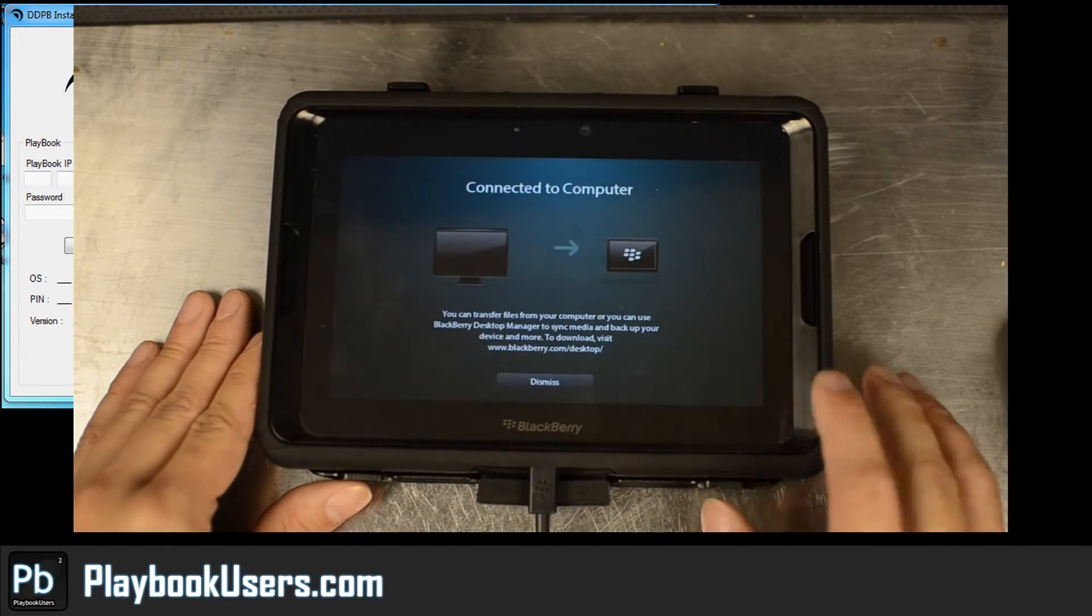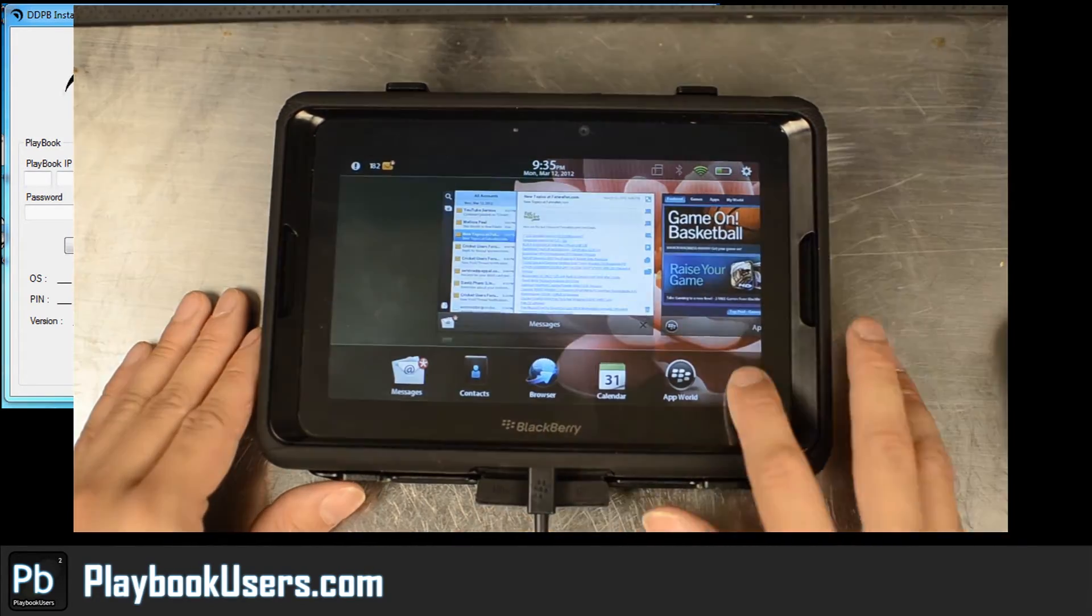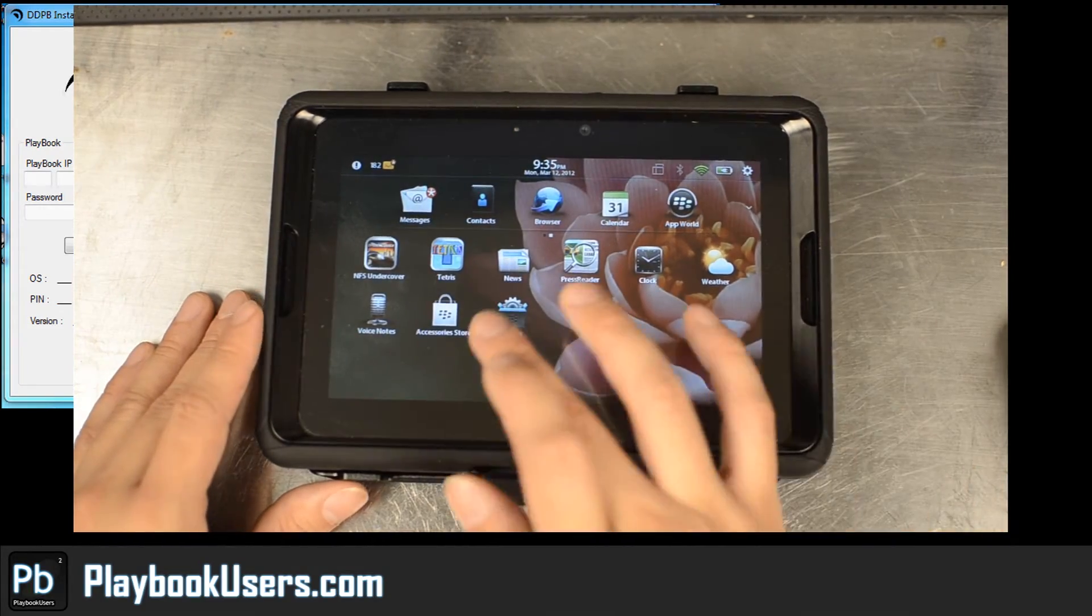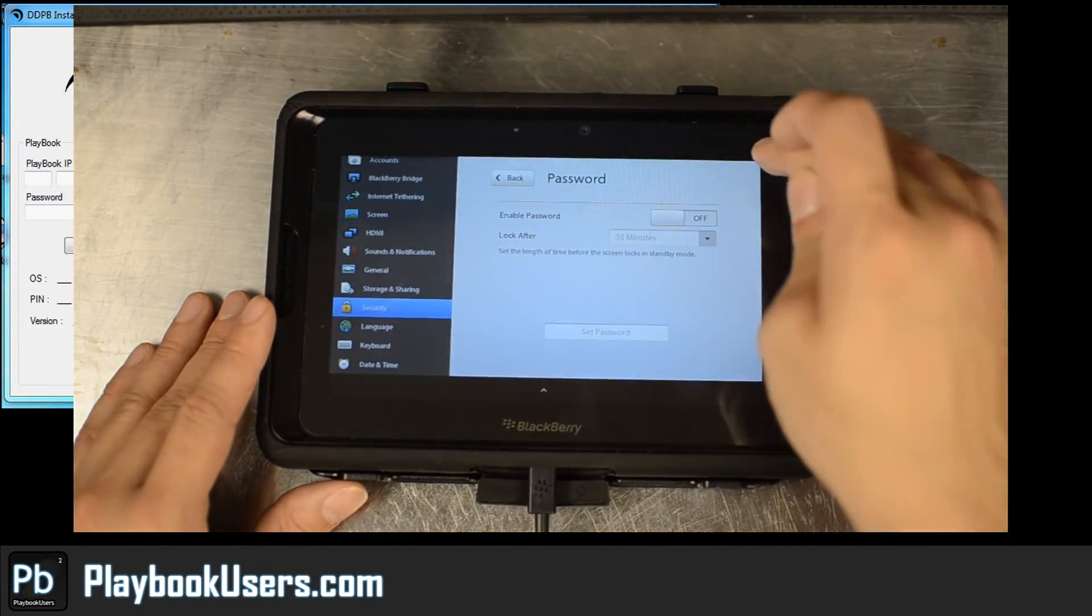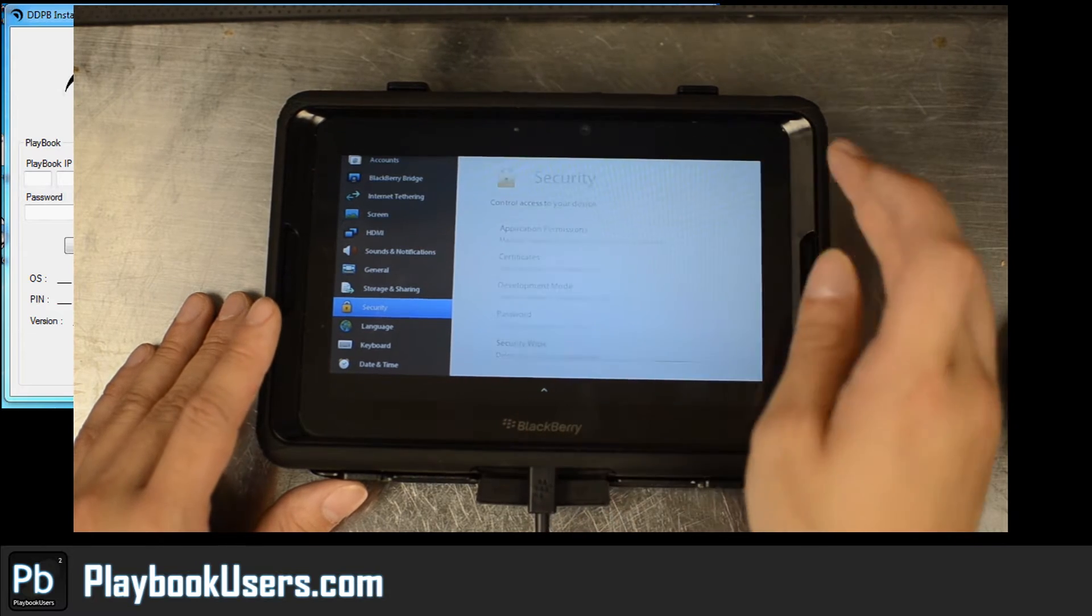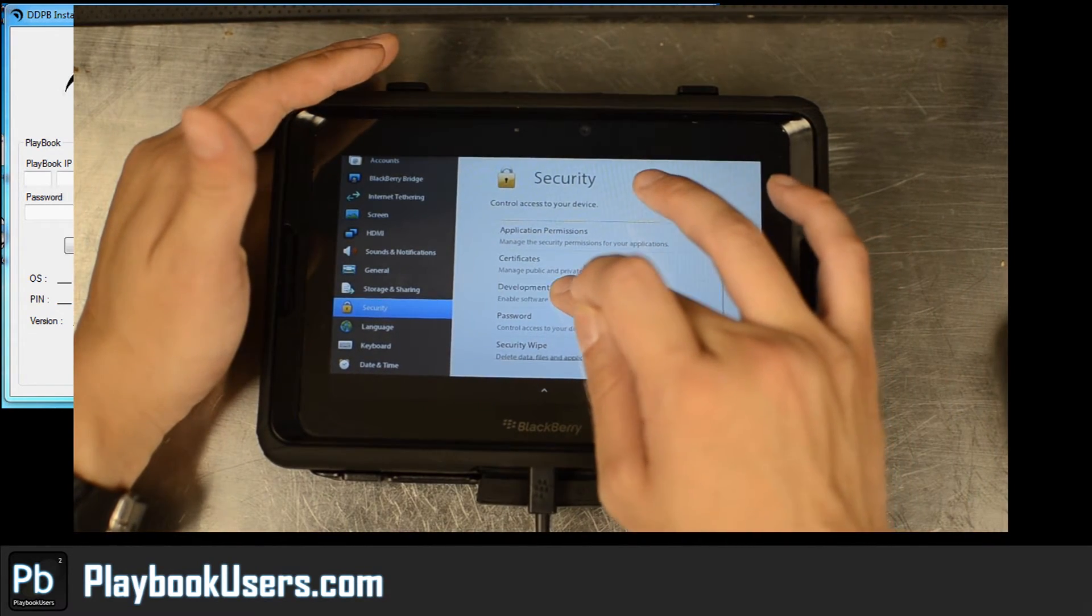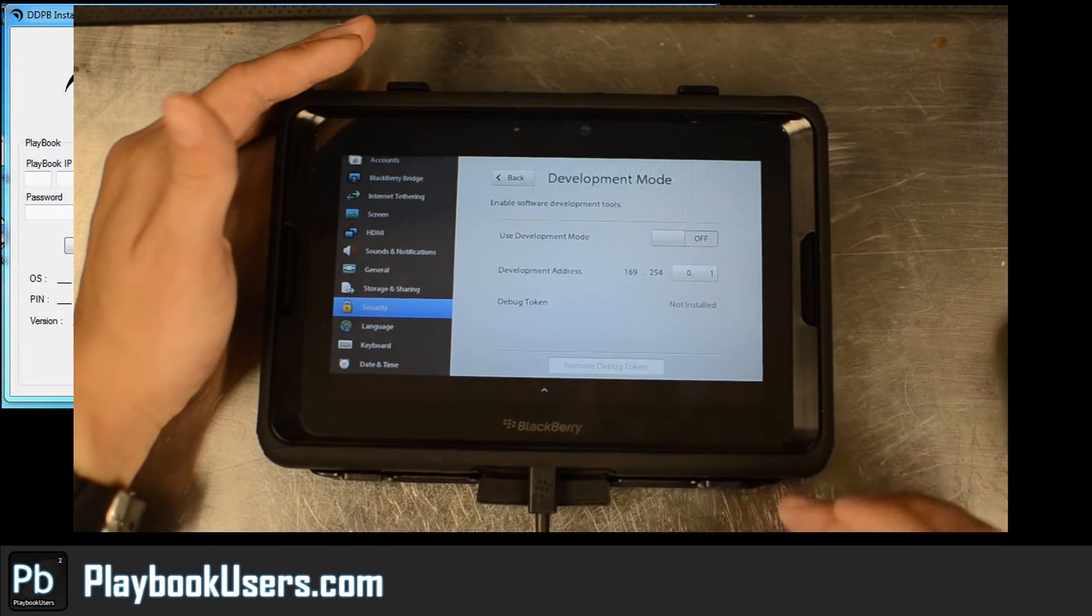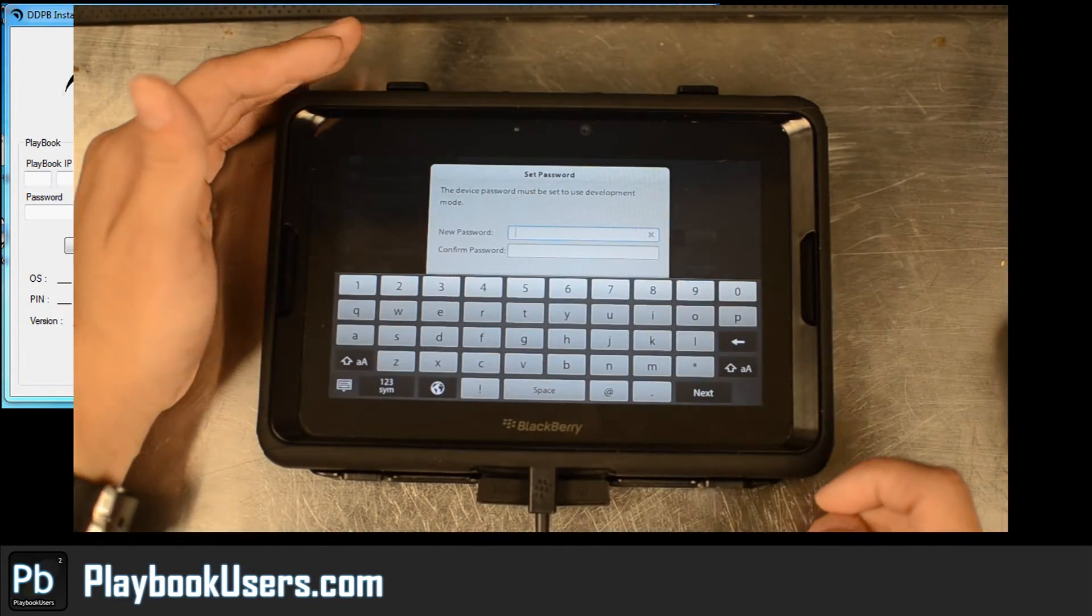You're going to put it in development mode. So you're going to go to your setup or your settings up here. Security, we'll go back to the main security menu. Hit development mode and we'll turn it on.